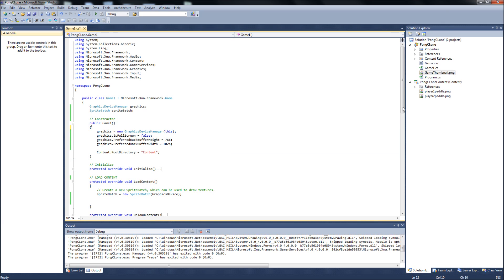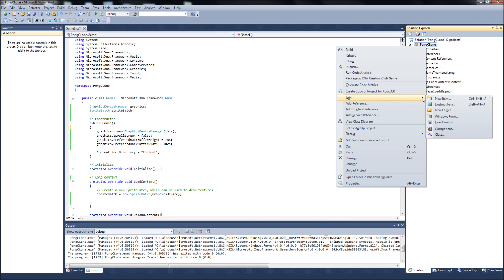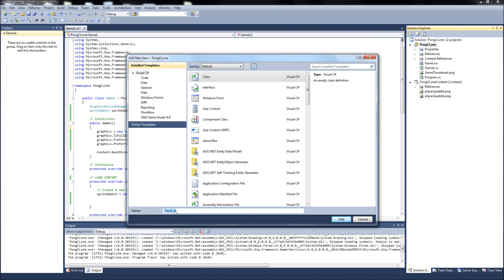First, let's create a new class. Right click, project, add a class, and we're just going to name this paddle class. It's just paddle.cs.